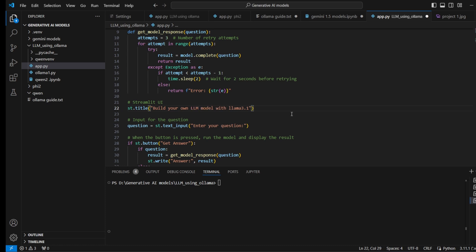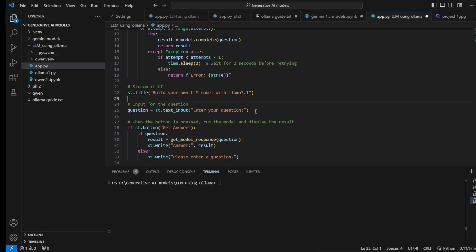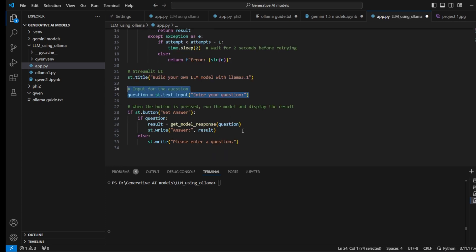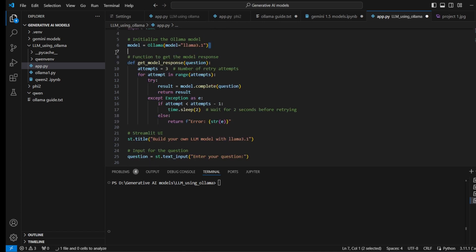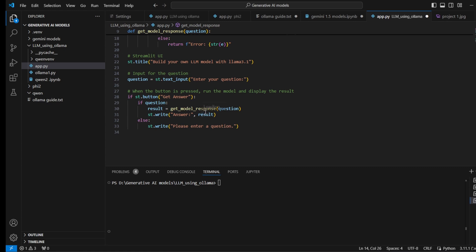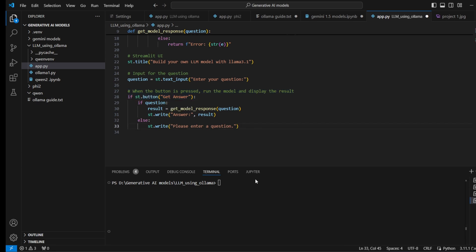In get_model_response, I initialize the model and pass the question using model.complete with the question. It returns a response, which I store in result and then write to the Streamlit UI. When the user clicks 'Get Answer', it displays the model's response. Let's run it with 'streamlit run app.py' — you can see the code has executed.